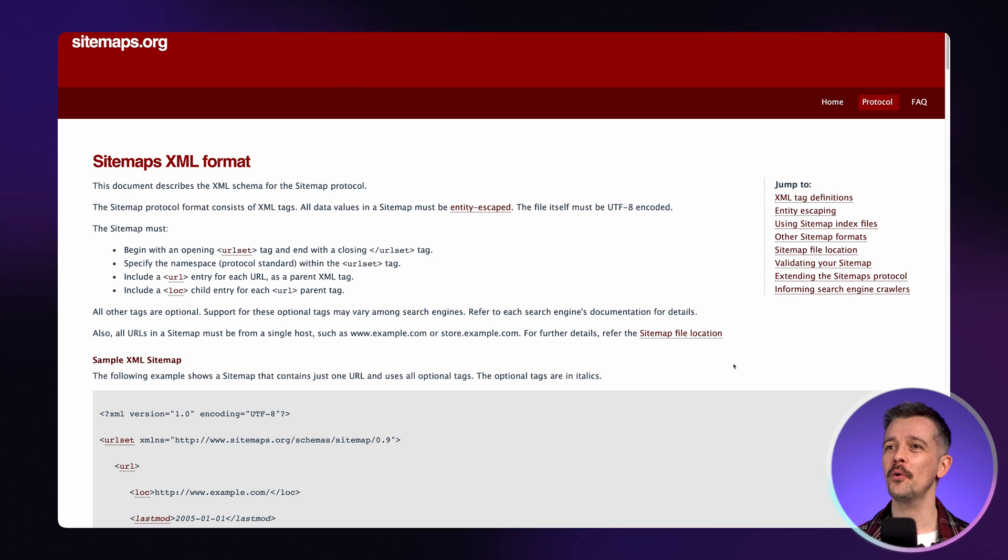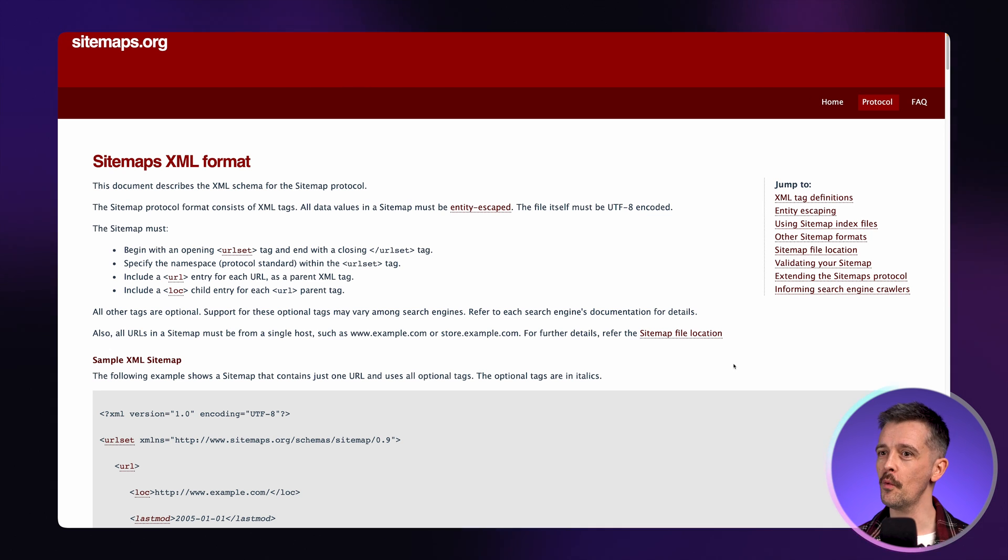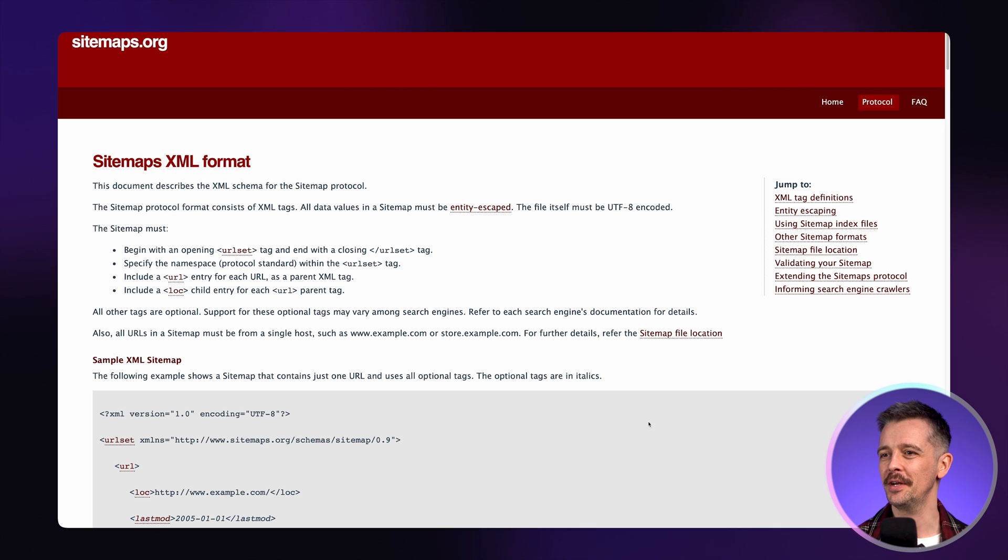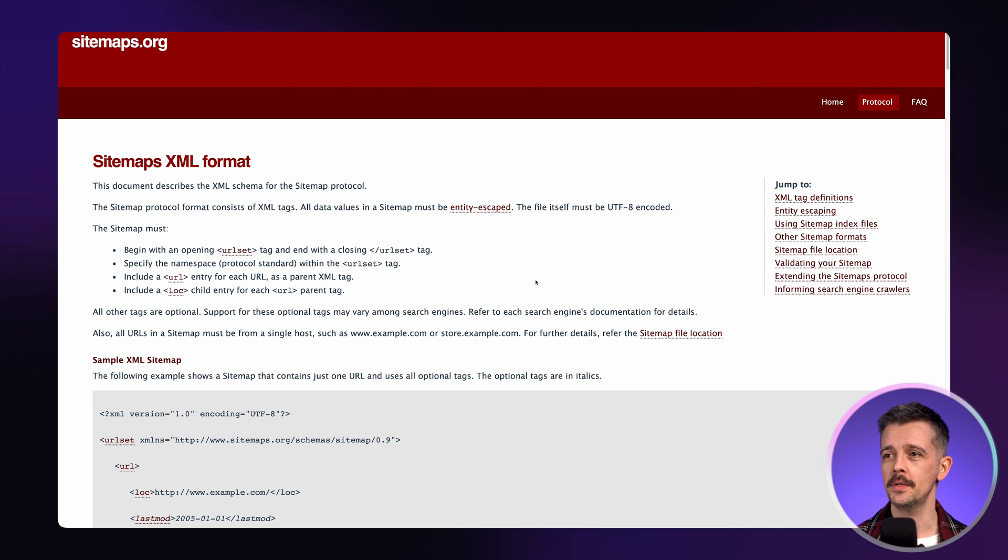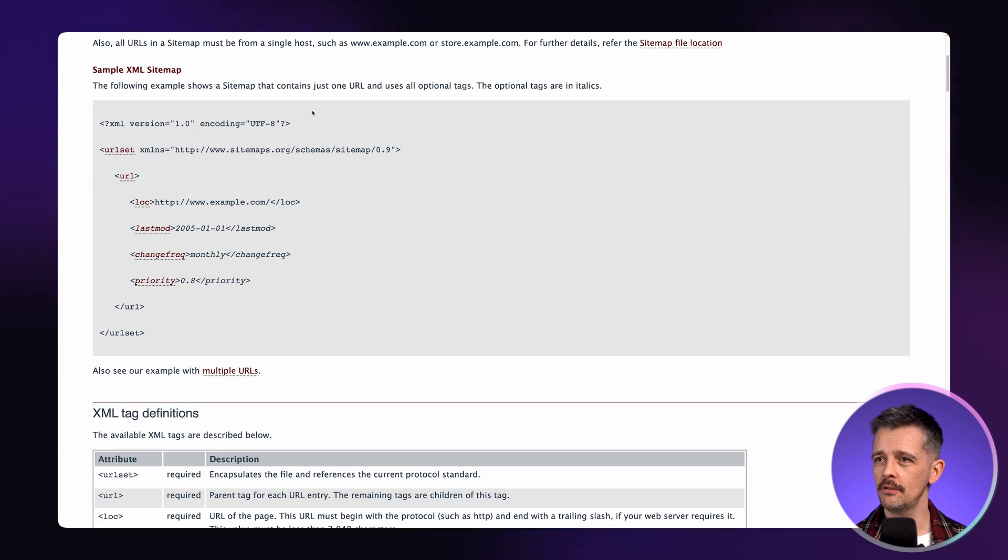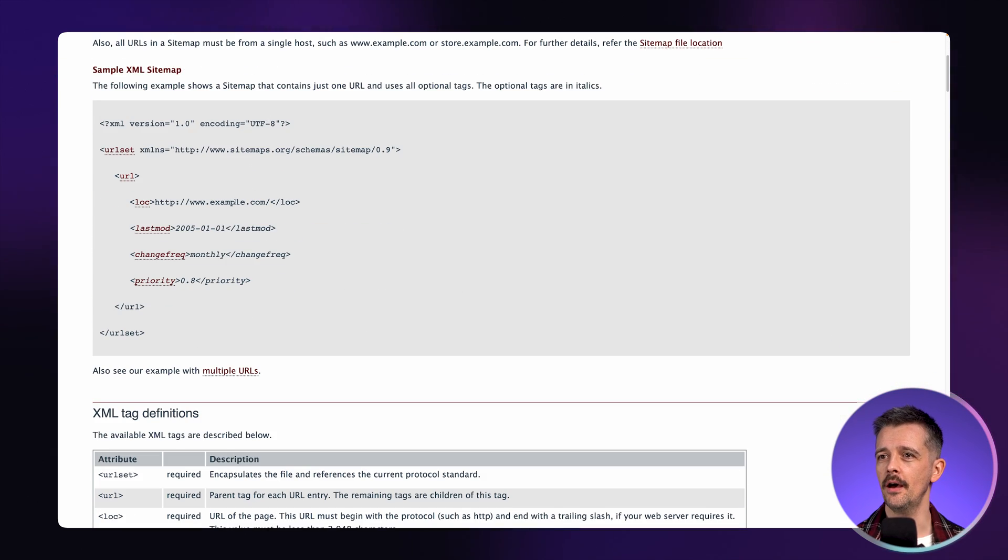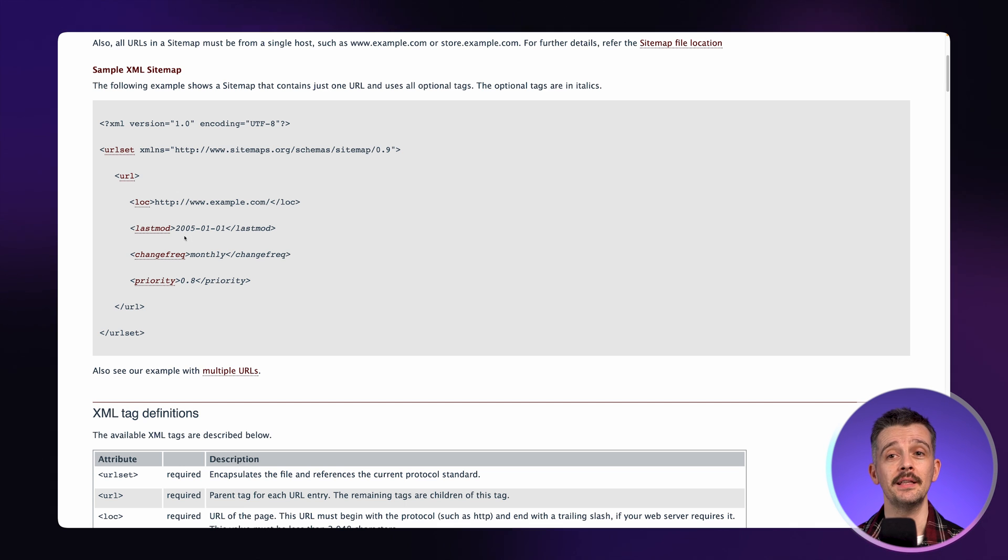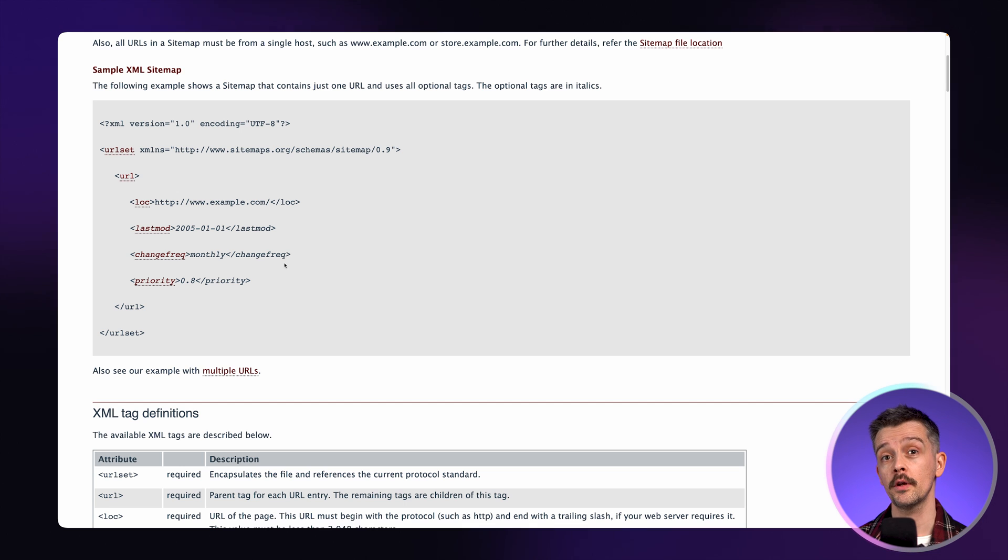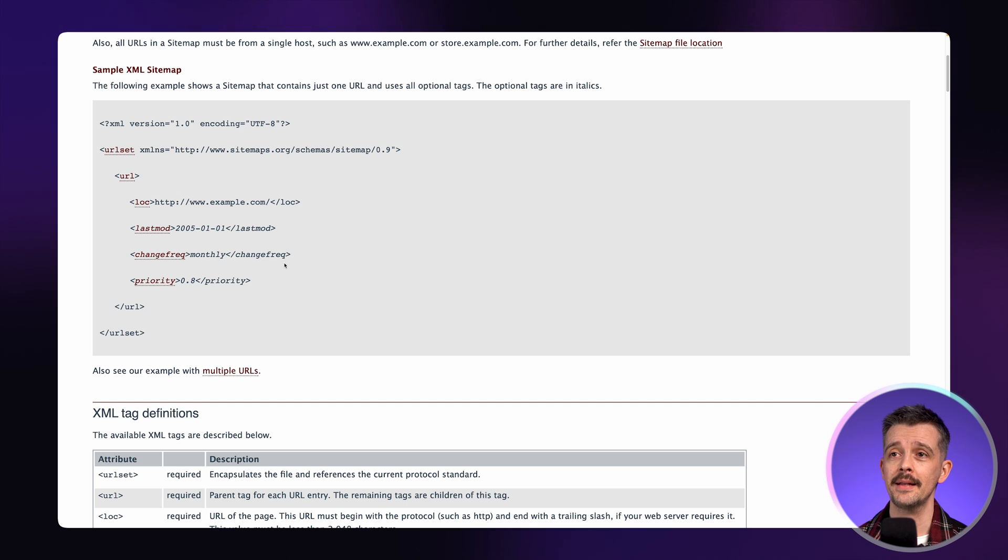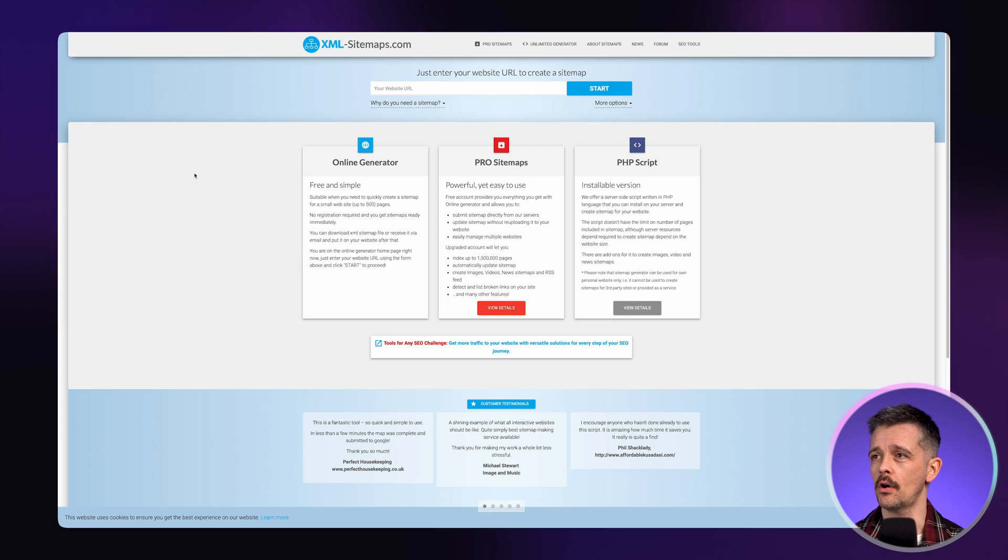So how do you create one? Well, if you go to sitemaps.org, it will tell you about the format. Now, don't get overwhelmed with this. I'm going to help you do it very easily. But it's worth maybe being familiar as a web designer with this information. And it just gives you the simple structure here where you have the location of each page and you can put things in like when it was last modified, how frequently it changes.